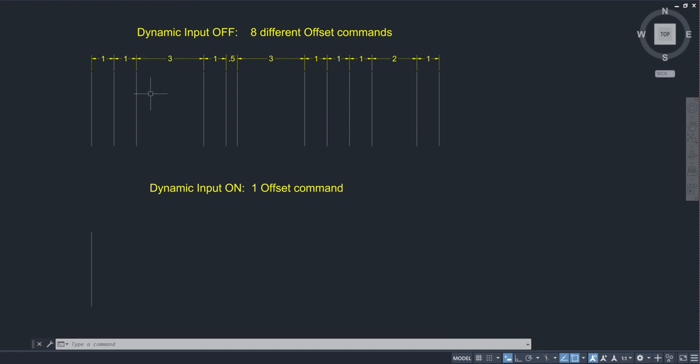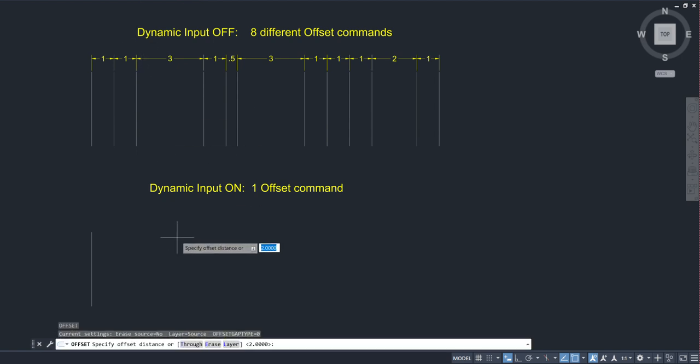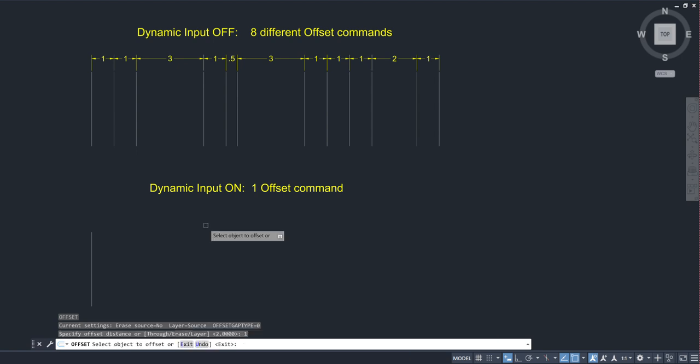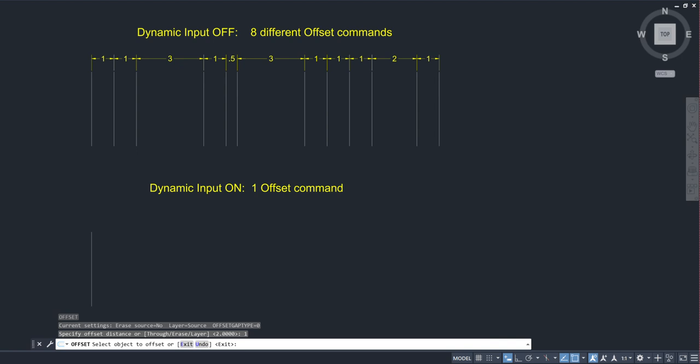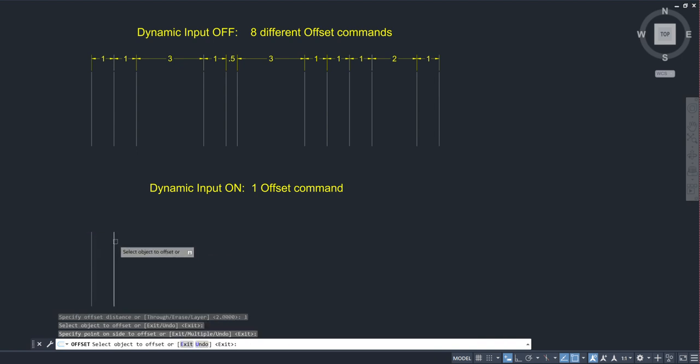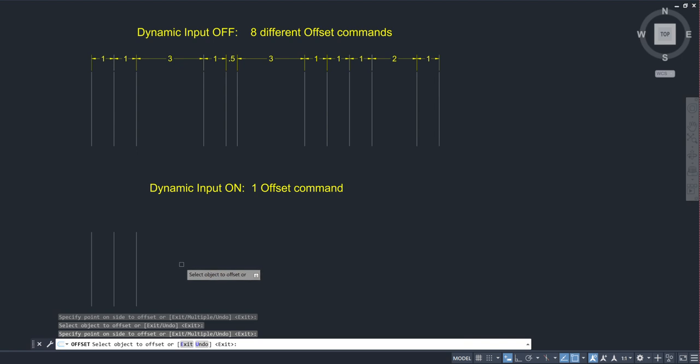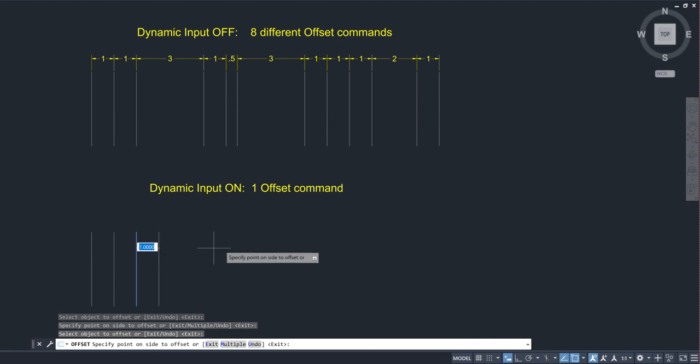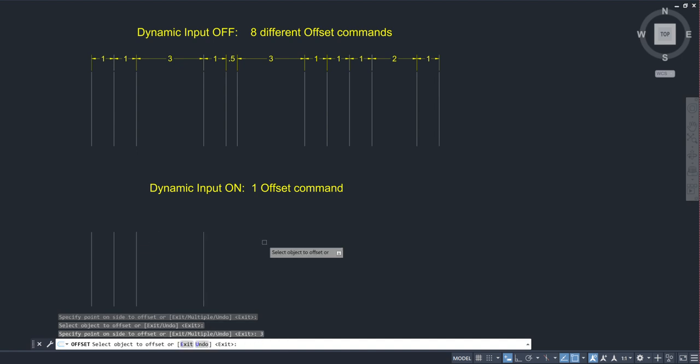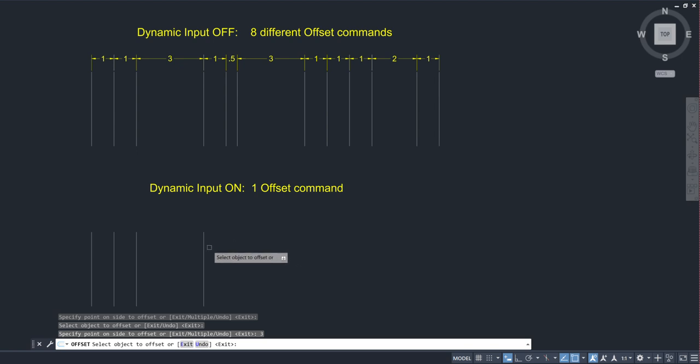I'll start my offset command. I'm going to set my base distance to one because most of those values up there are one. So anytime it's one, I can just like I normally would offset, select the object, select the side. But now that it changes, I need a three. I don't have to finish the command. I select the object. I move to the side I want offset to and it gives me that in-canvas value that I can override. I can type in three and hit enter. Now it'll always default back to the base, so it'll be one. That's what I need next. So just select and pick.